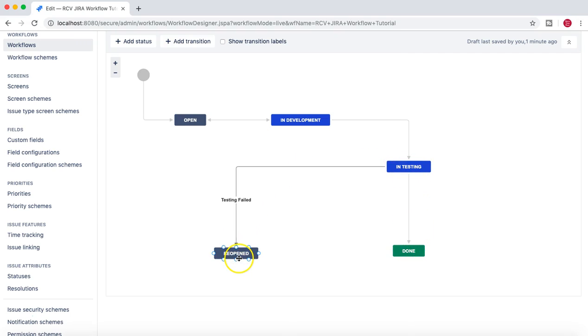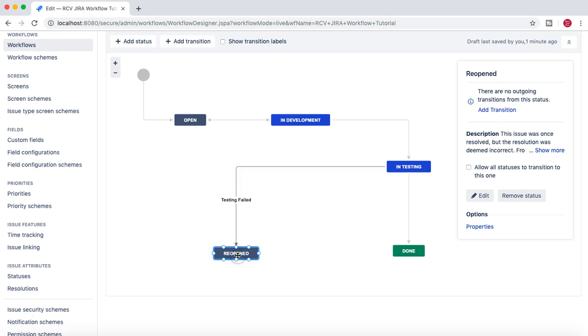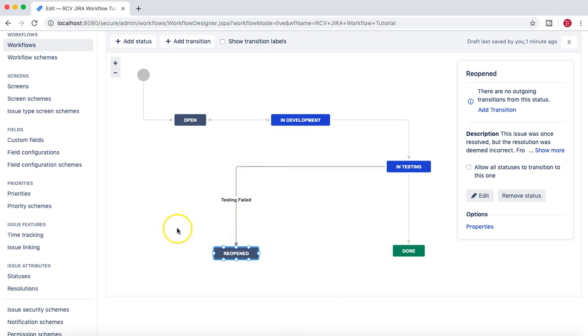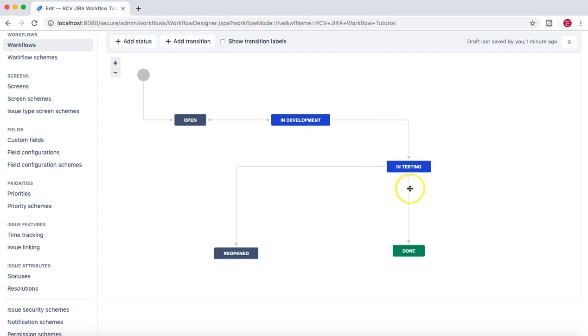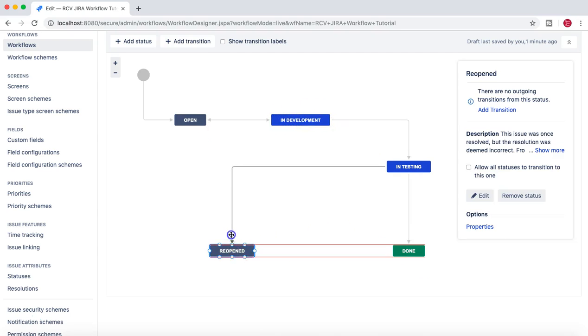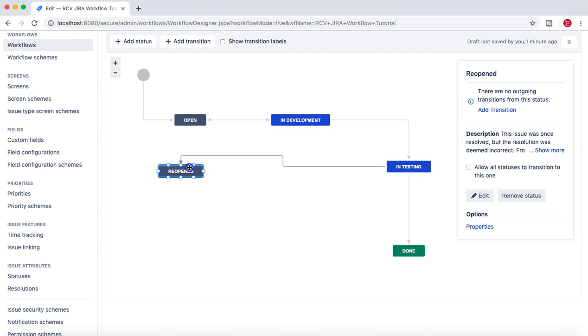But once the issue is in Reopen, it cannot transition from Reopen to anywhere else, because there is no transition from Reopen to either In Development or to Done. So we need to fix that.